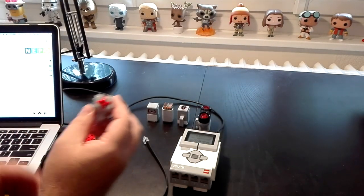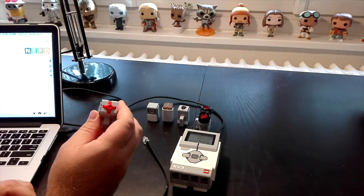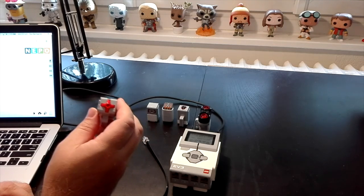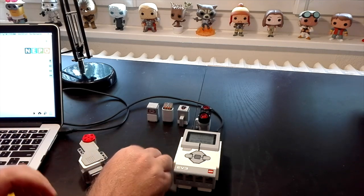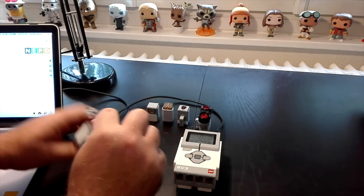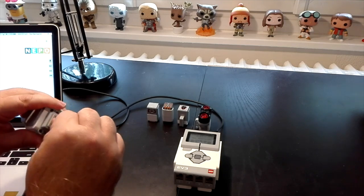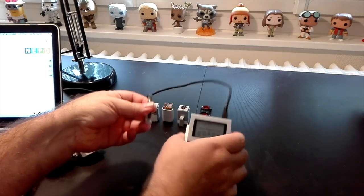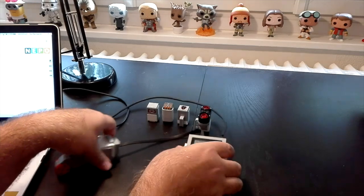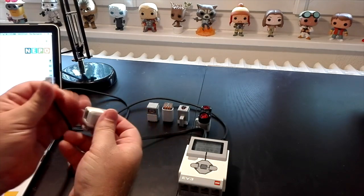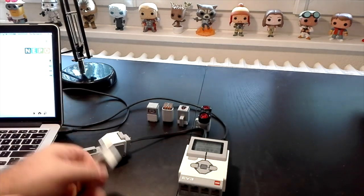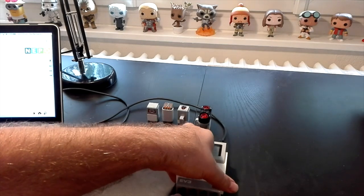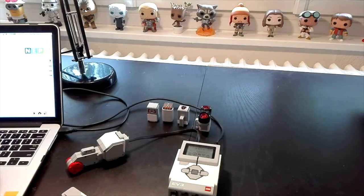For today we're just going to use the touch sensor because I want to show you how the different control blocks work in OpenRoberta. I'm going to get my motor, hook it up to my brick, enter port B that we know and love. And I'm going to get my touch sensor and plug that into port 1. Now let's look at the computer.